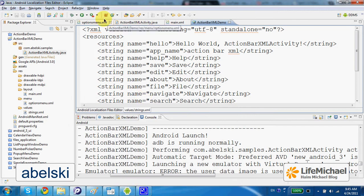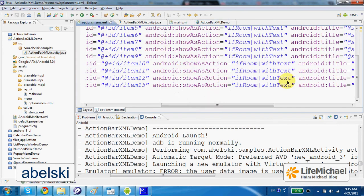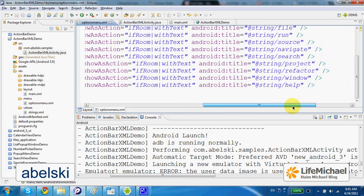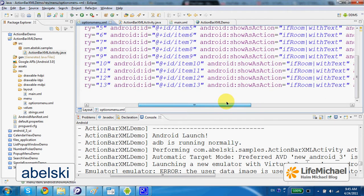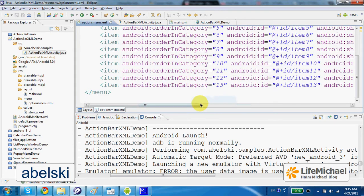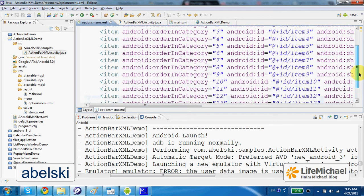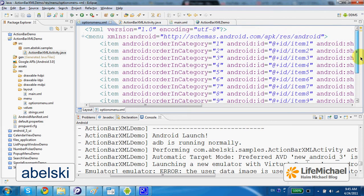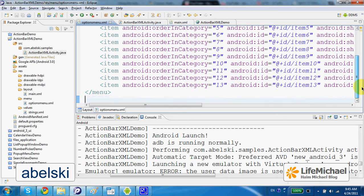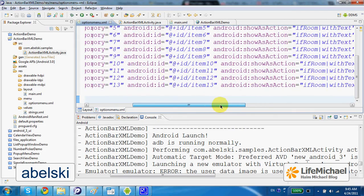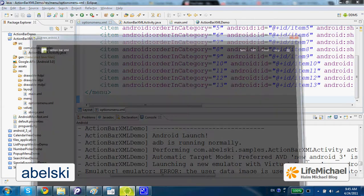If we check the source code of the XML document that defines those items, then we can see that we have in total 13 items, yet only four are displayed.